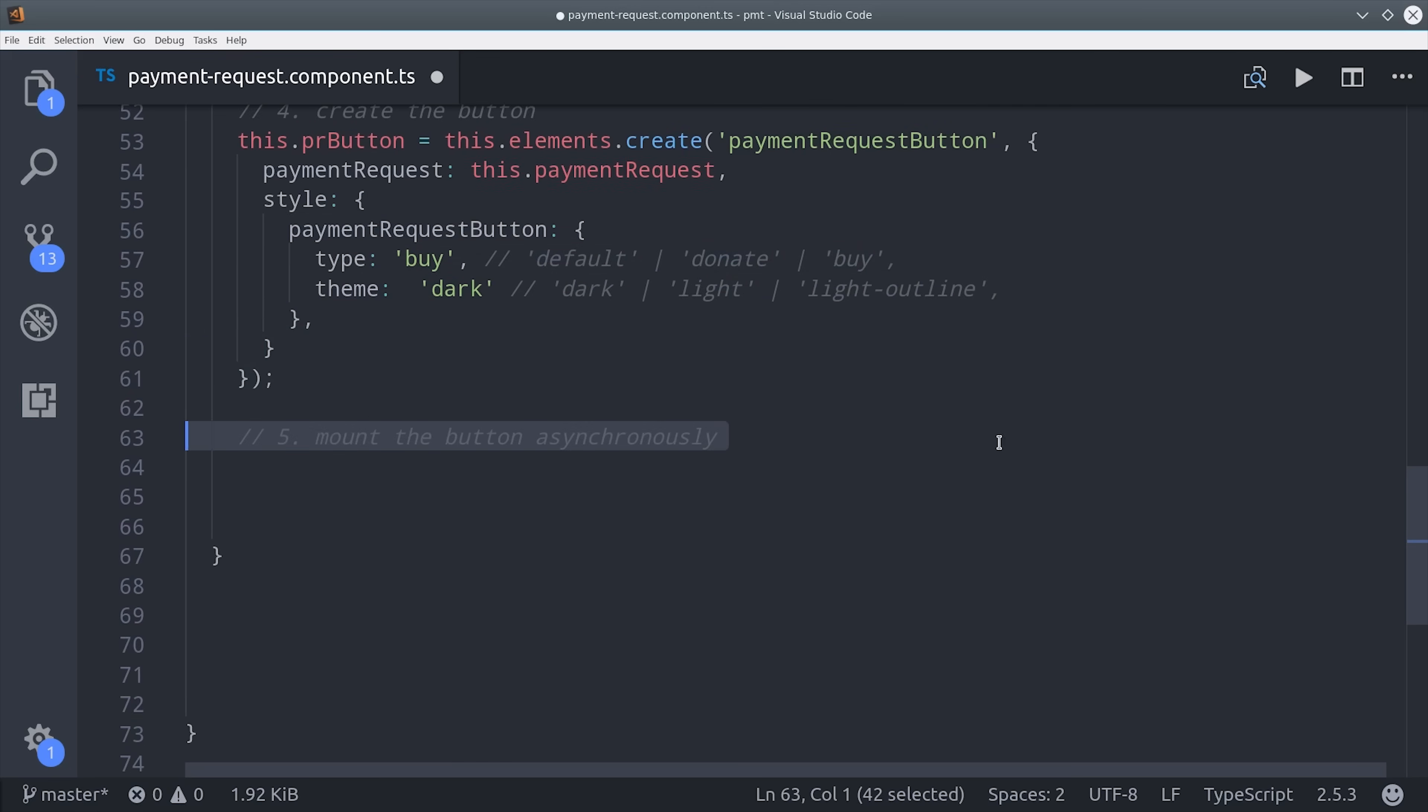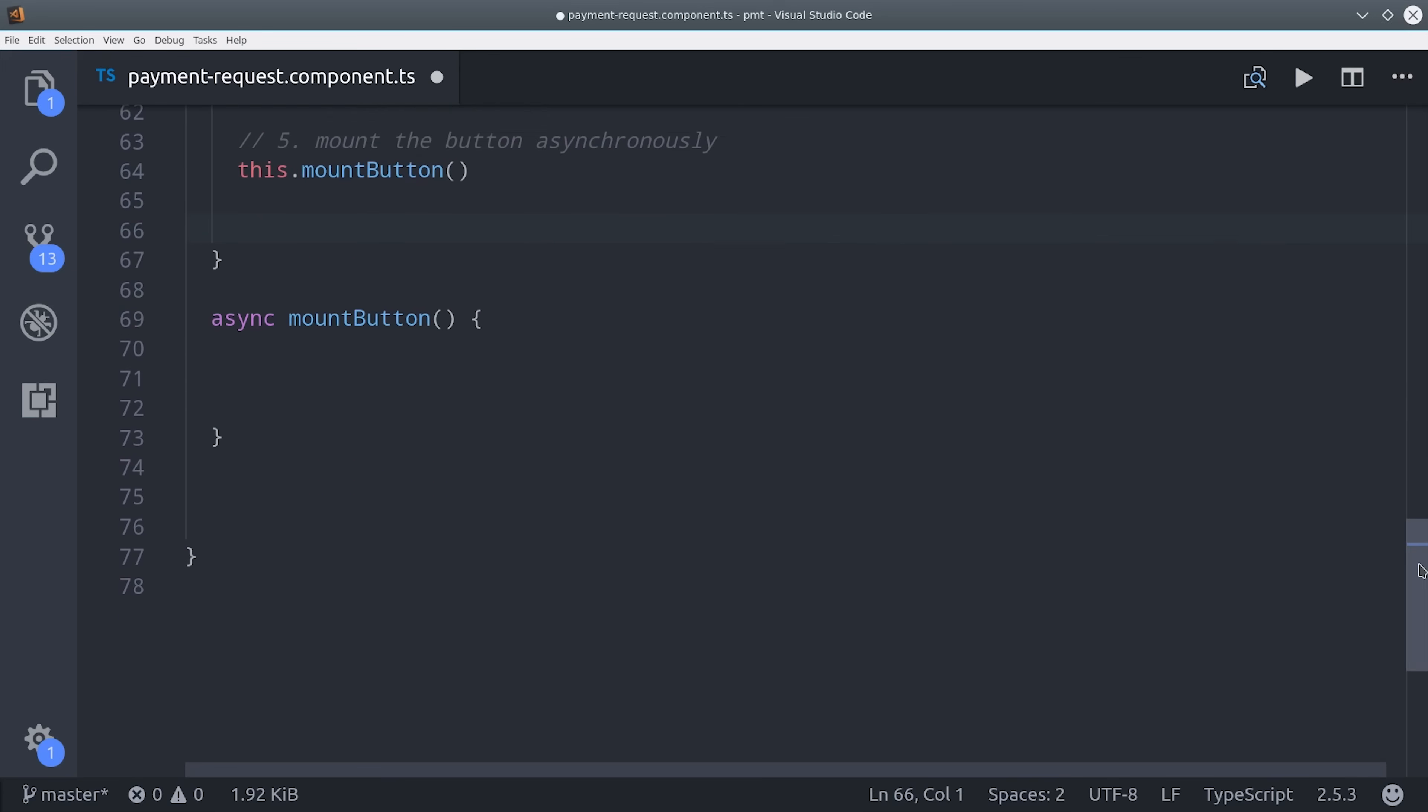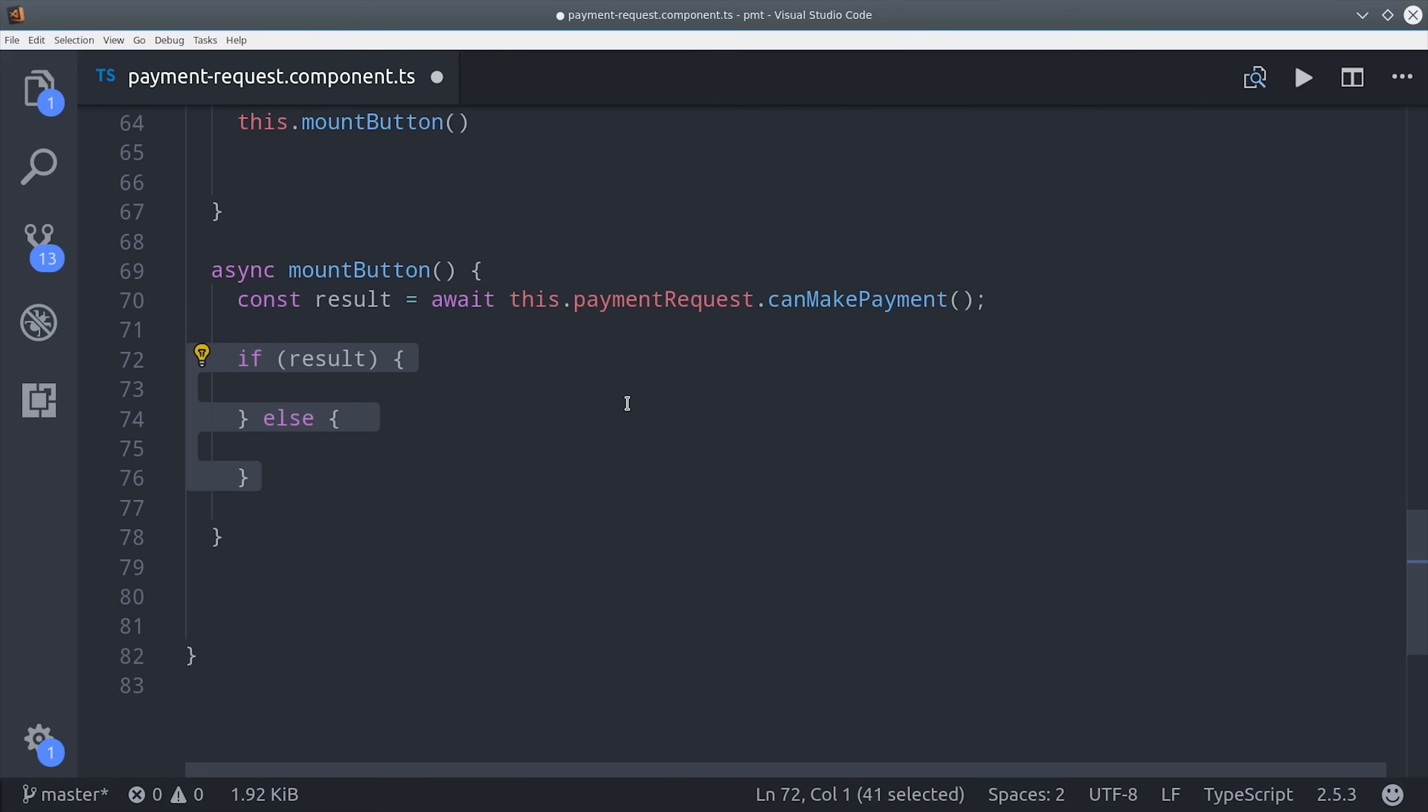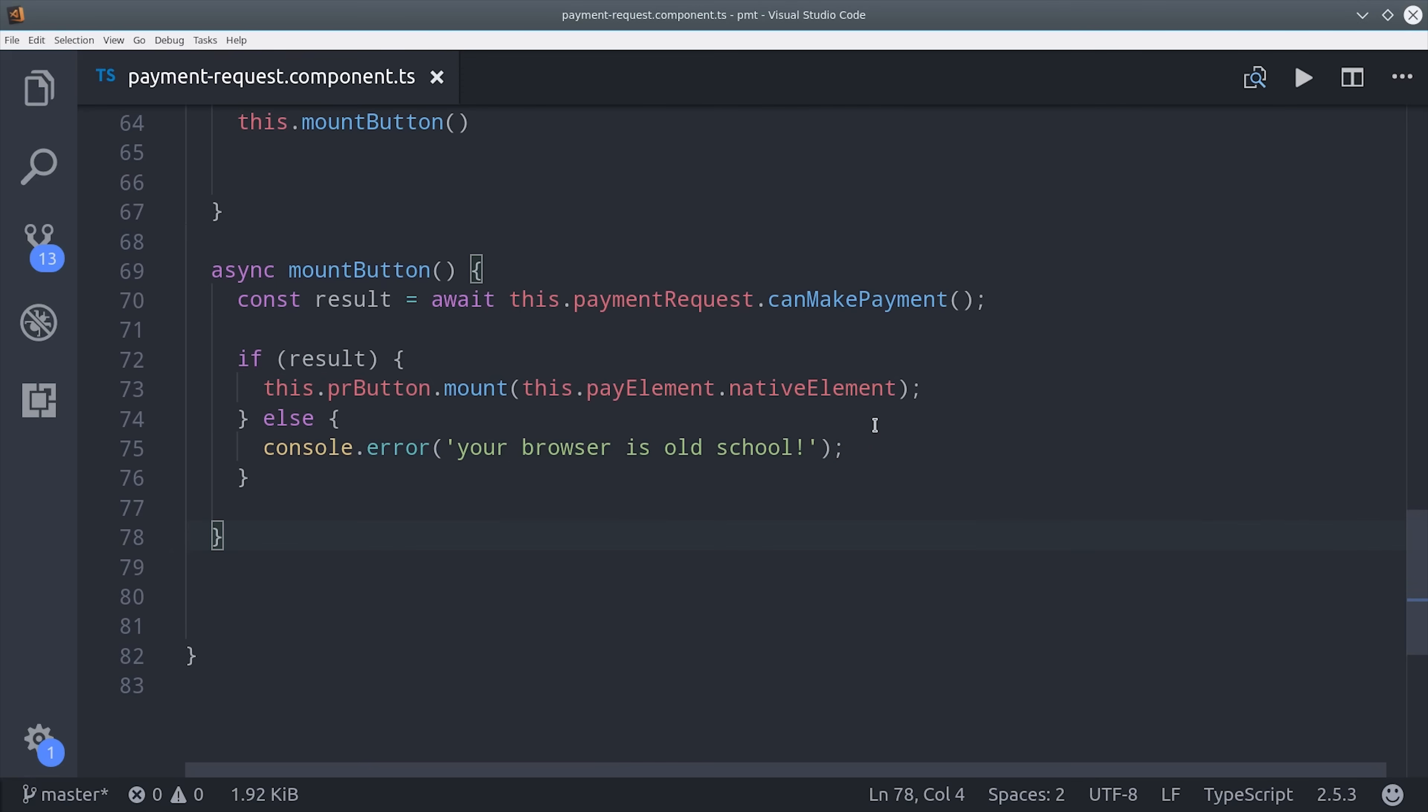Now the final step is to mount the actual payment button in the DOM. To do this I'm going to use an async function. You could technically use rxjs here, but I don't think there's really any advantage to doing so. The purpose of this function is to see if the browser supports the payments API. To do that we say payment request can make payment, which is going to return a promise. If we get a positive result then we can go ahead and mount our payment request button to the native element that we retrieved from viewchild. Otherwise the result is going to be null, so we can just console log a helpful error message.